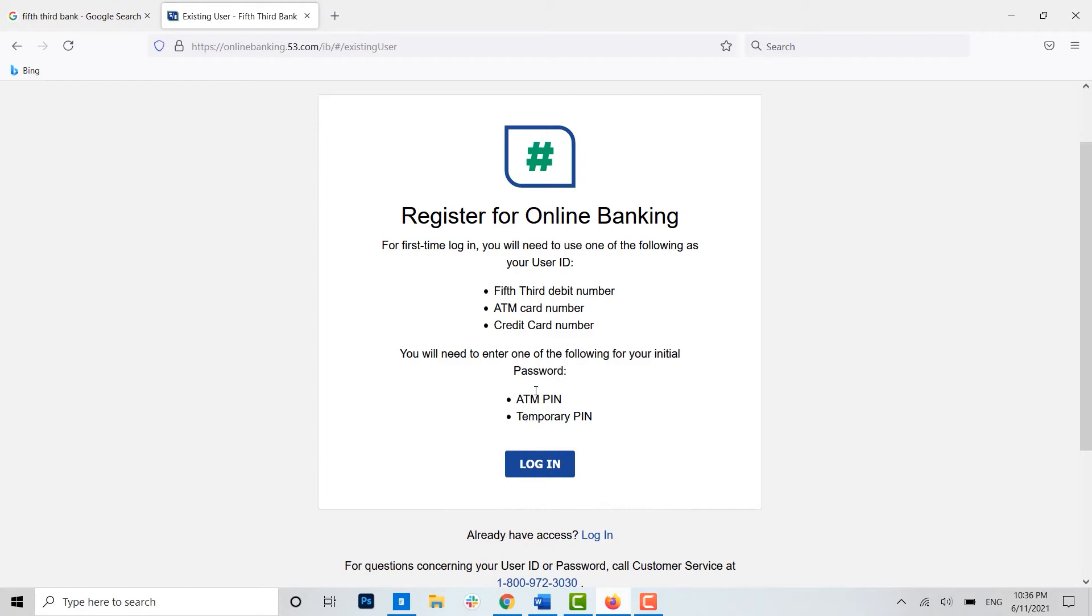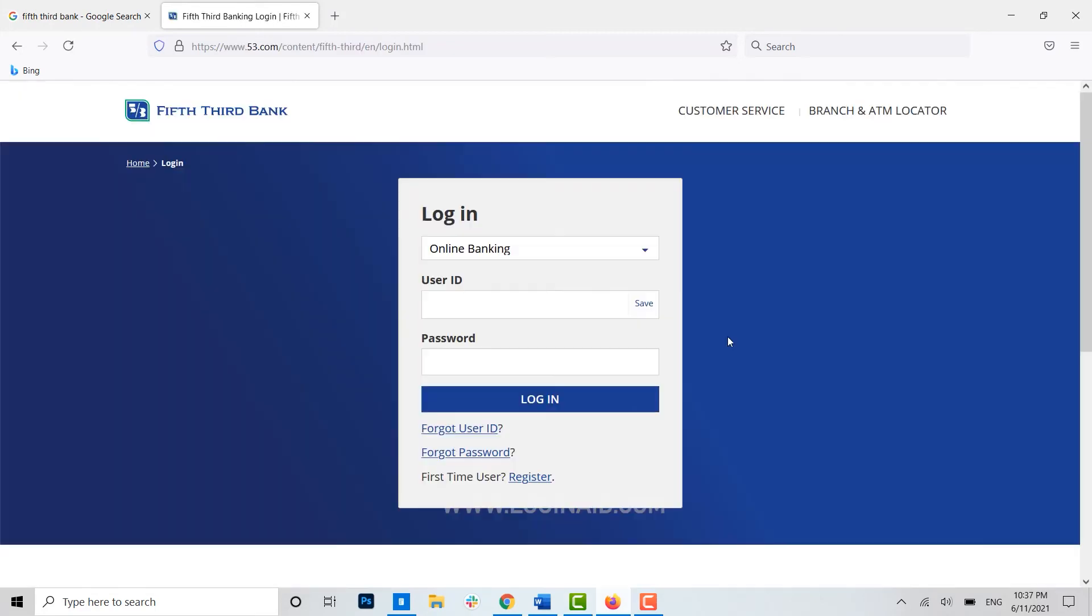Then below you can see here for the password, you need to either input the ATM PIN of yours or the temporary PIN of yours as password for the banking. Now then you need to click on login.